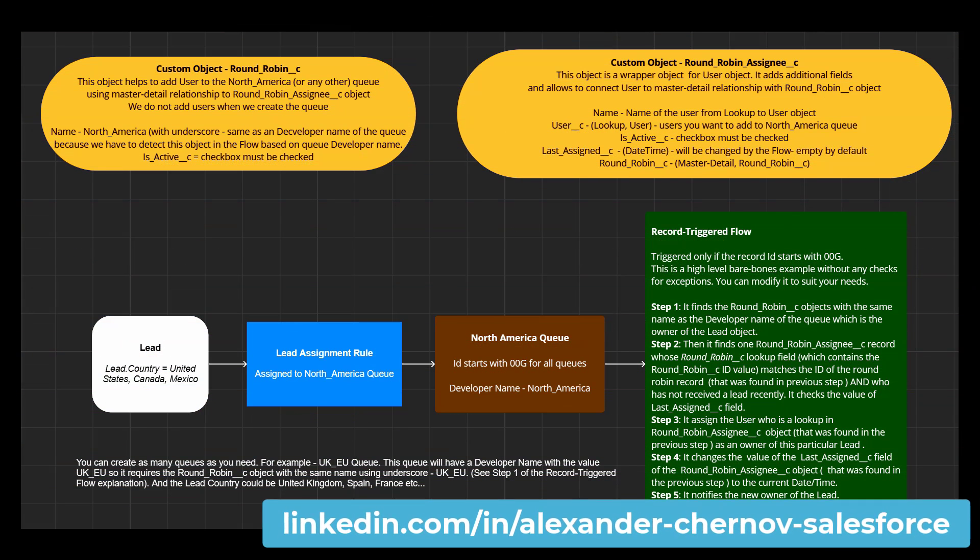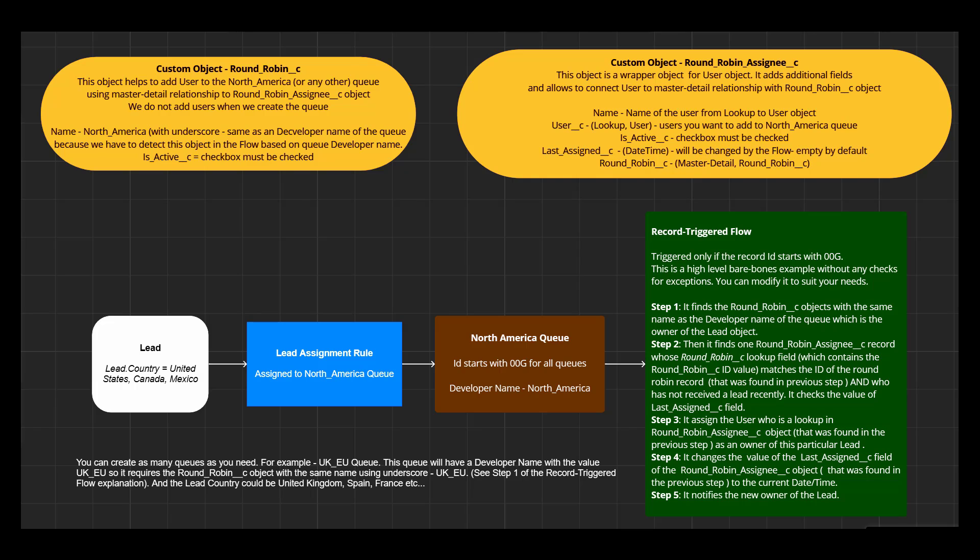In computer operations, round robin is used in a scheduling algorithm that distributes work evenly among all available resources. In Salesforce we can use round robin to distribute leads fairly among sales reps. This is the high level bare bones example how to do it with the flow. You can modify it to suit your needs.